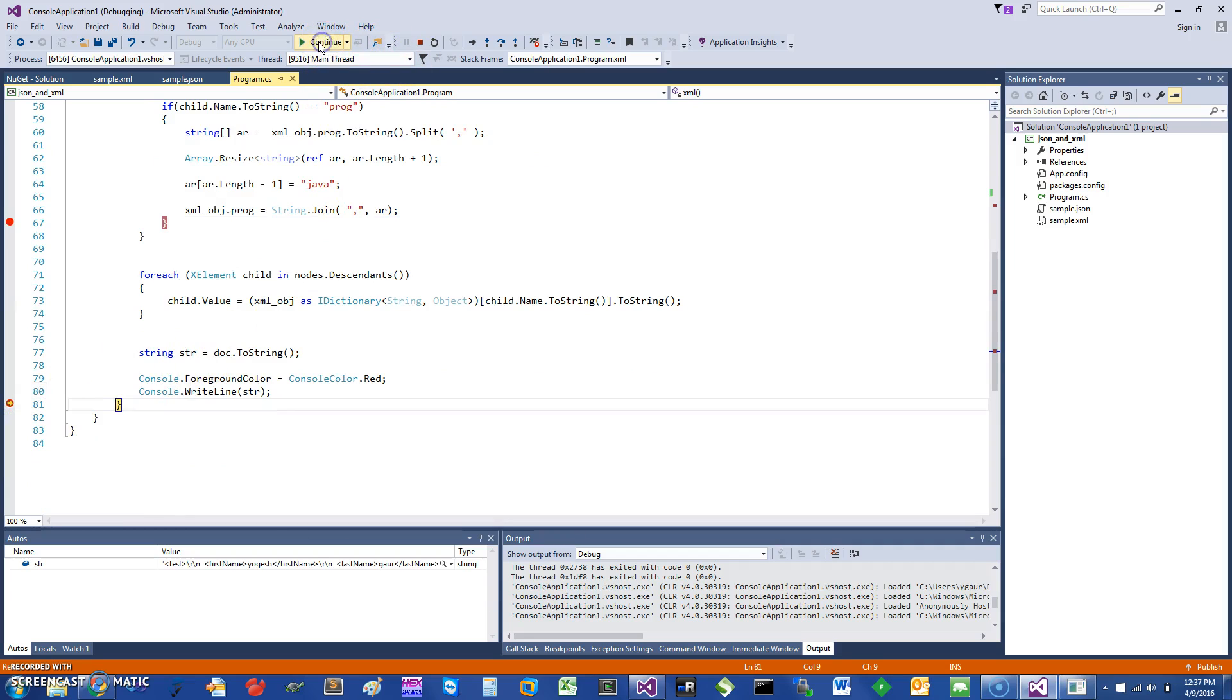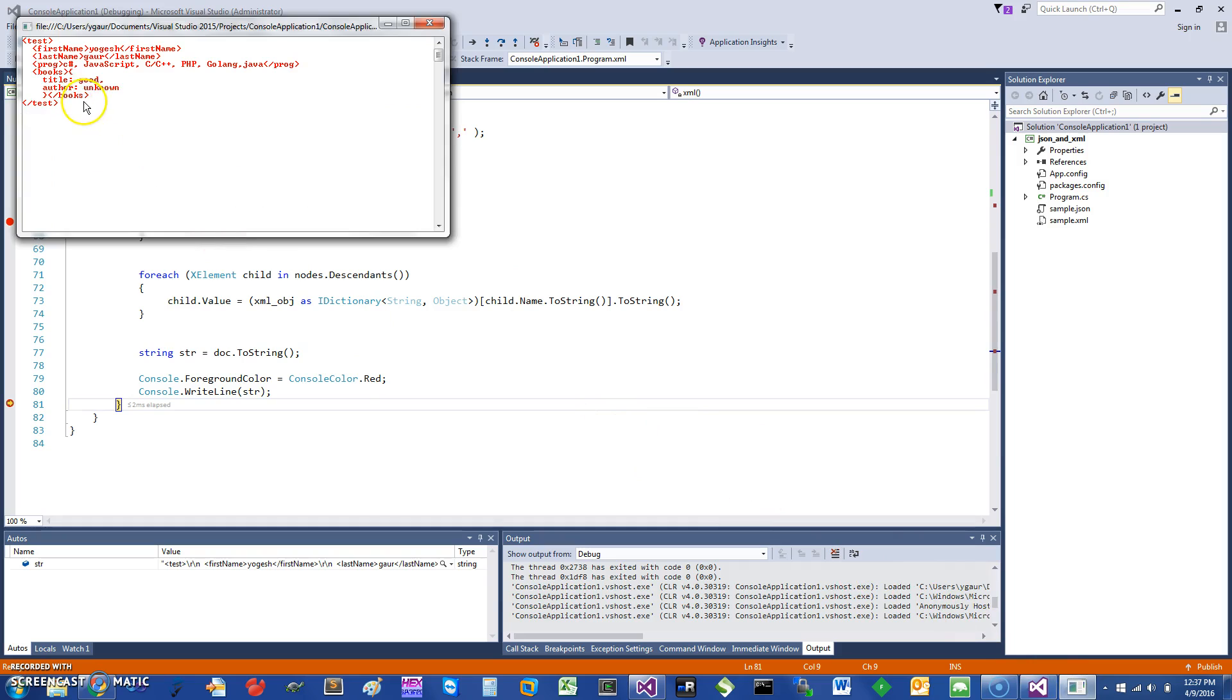Once we are done with it, let me let it run through and you can see the end result. It has run through, and towards the end I can show you that it's writing the new values. Here you can see it's got the comma-separated values and added the new Java string.